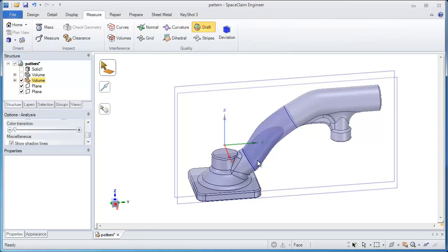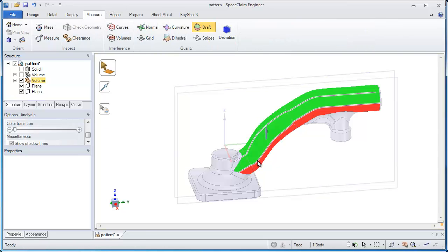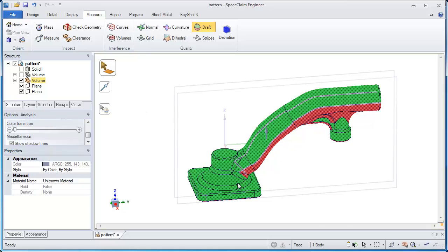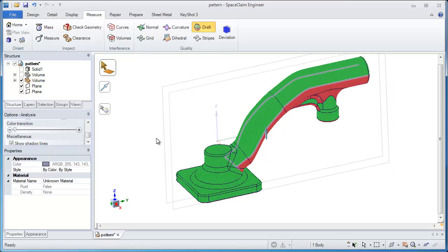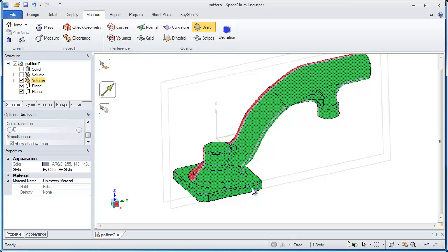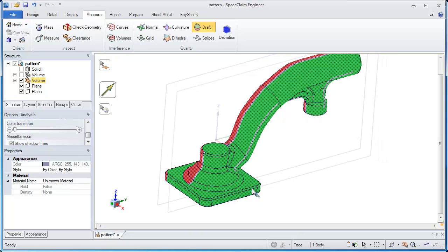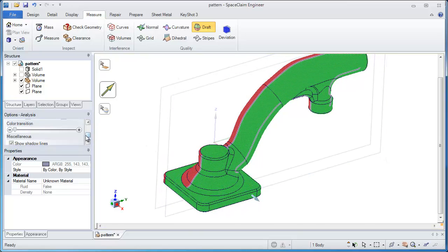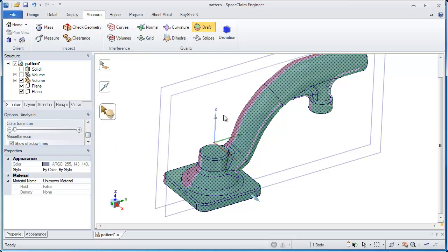So what we've done in SpaceClaim is give you a draft analysis tool that you can run throughout the whole model, and I can select a different pull direction as well.